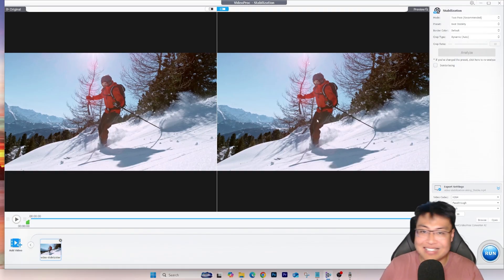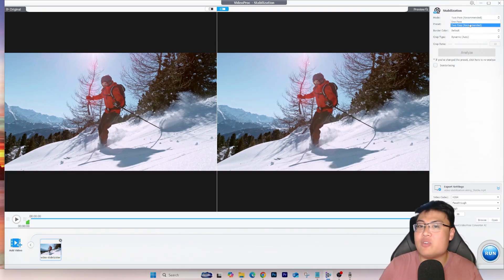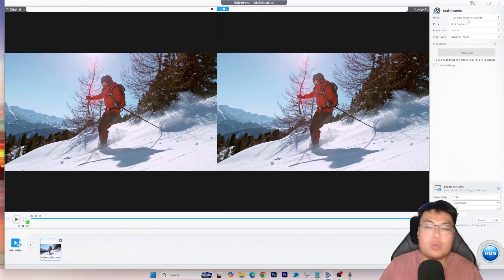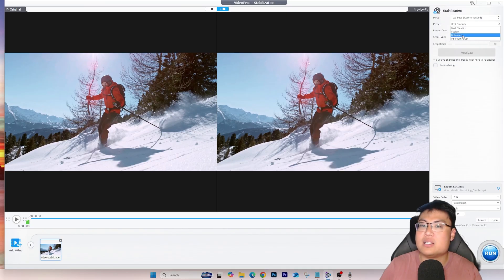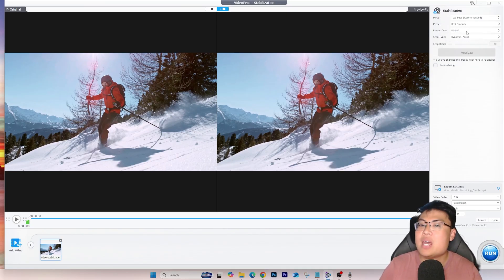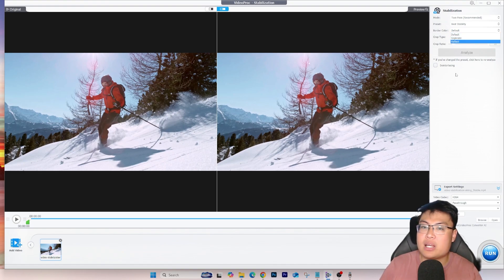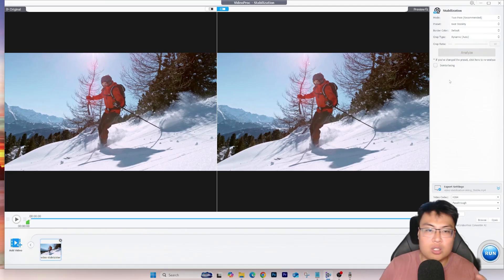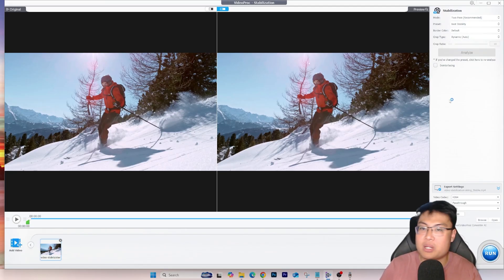You have different modes available — one pass or two pass, with two pass rendering twice for best results. Presets include best quality, balanced, fastest, or medium crop. There's also border control with options like default, replicate, or reflect, along with different crop types and crop ratio settings so you control how much is cropped to stabilize the video.